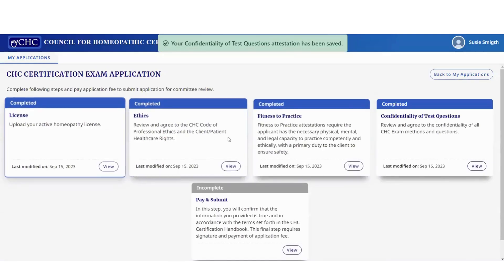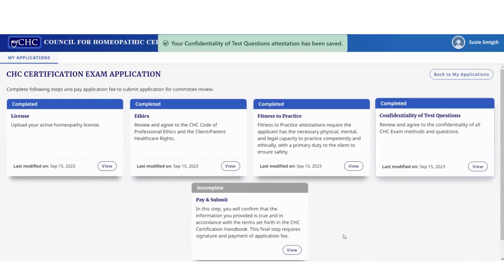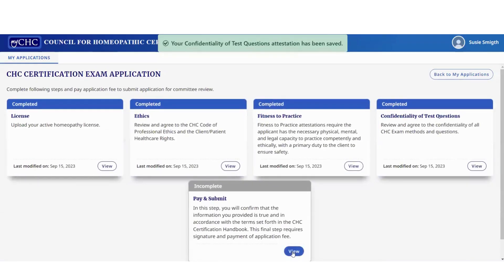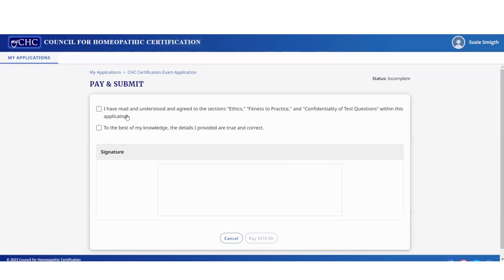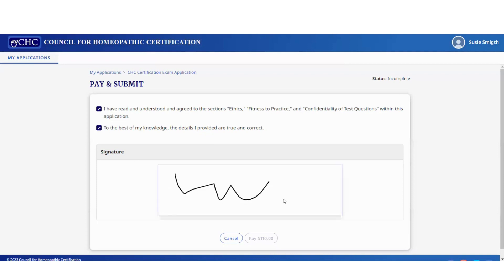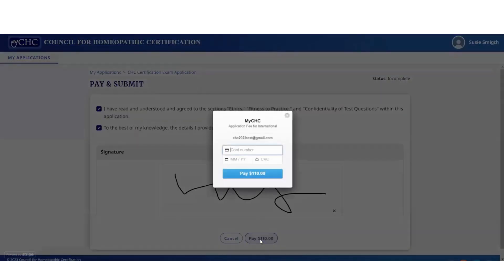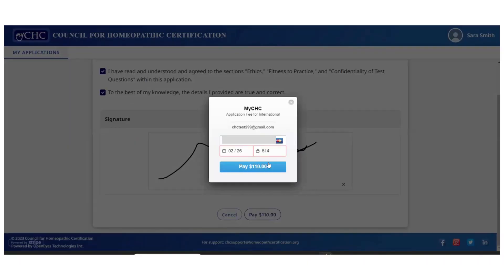You can see that everything is now completed in blue. Go to 'complete and pay.' Acknowledge that you have read and agreed to the ethics, fitness to practice, and confidentiality of test questions sections, and that to the best of your knowledge the details provided are true and correct. Then sign and click 'pay.'